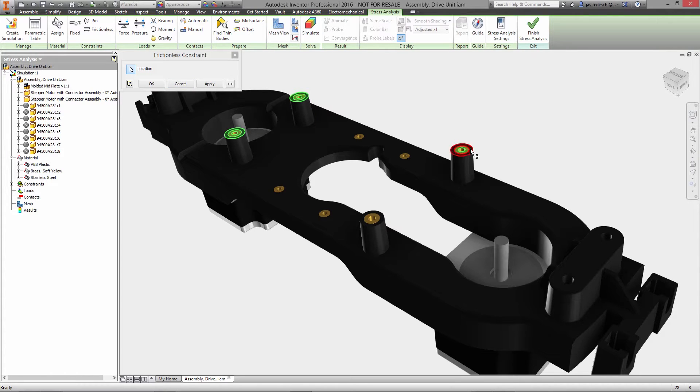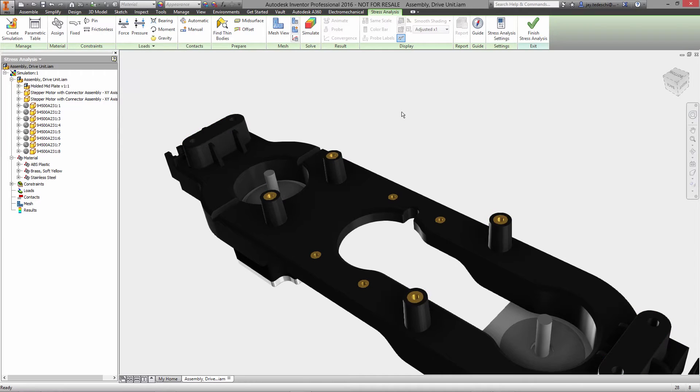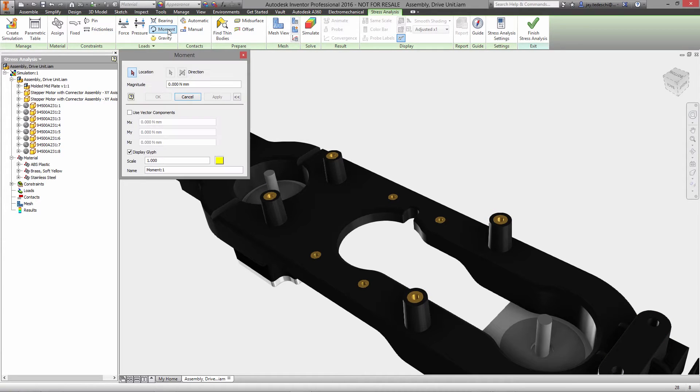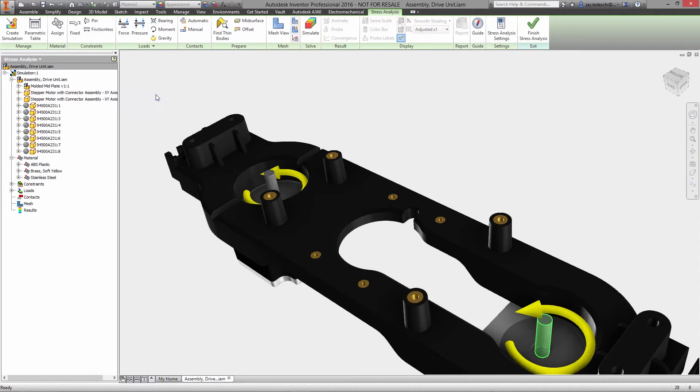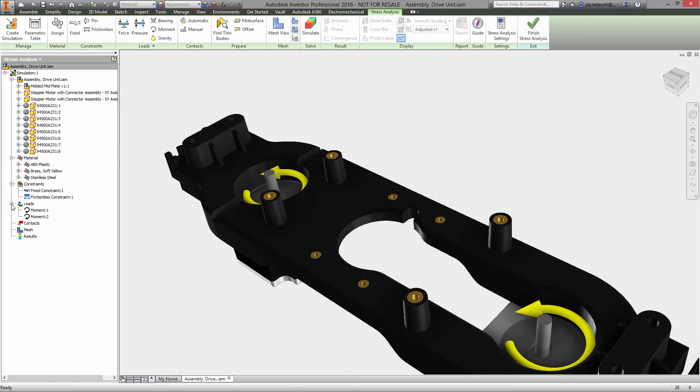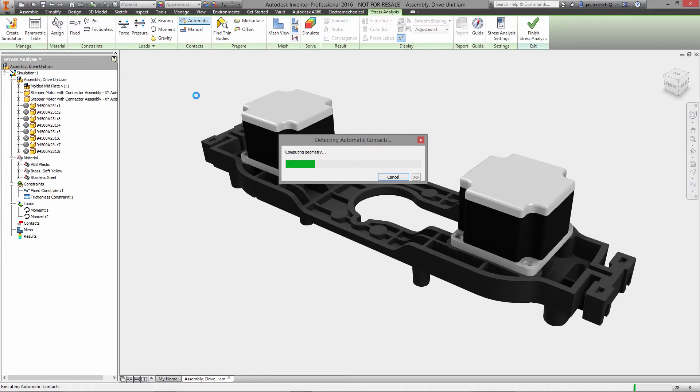Applying constraints and loads to your model is really a simple process. Just select the surfaces that will restrict how the product can move and then use fixed, pin, or frictionless constraints to limit the appropriate degrees of freedom. Applying loads works the same way: just pick the surfaces that will experience a force, pressure, or moment.